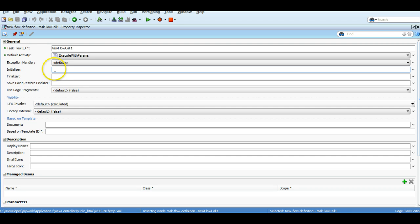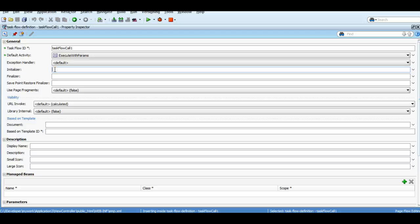And when the control will be out of the task flow, that action will come to the finalizer. So we can define some method in the managed bean here, and whatever method we define in the managed bean will be called at the time of entering in the task flow, and finalizer will be called when we are exiting from the task flow.